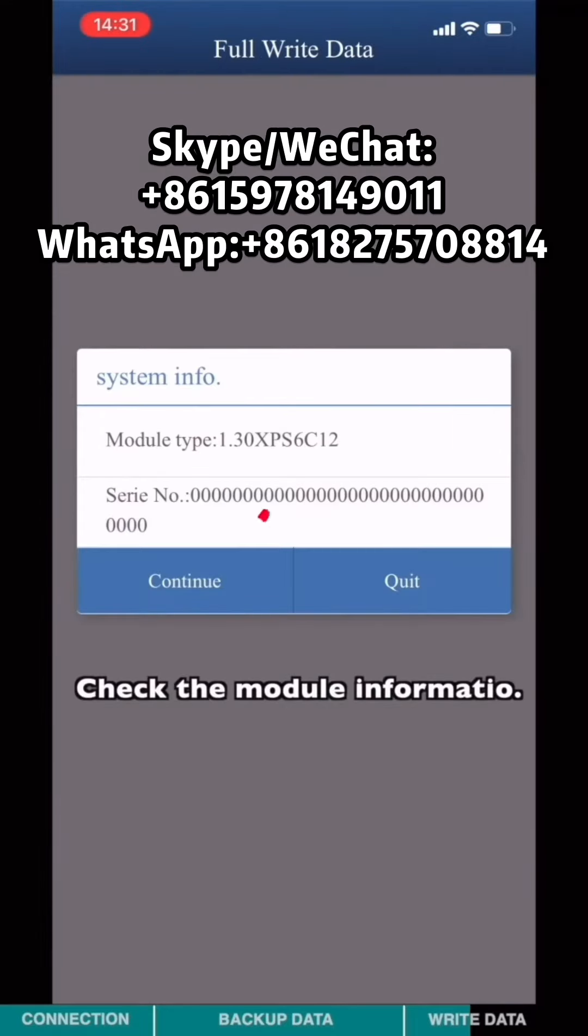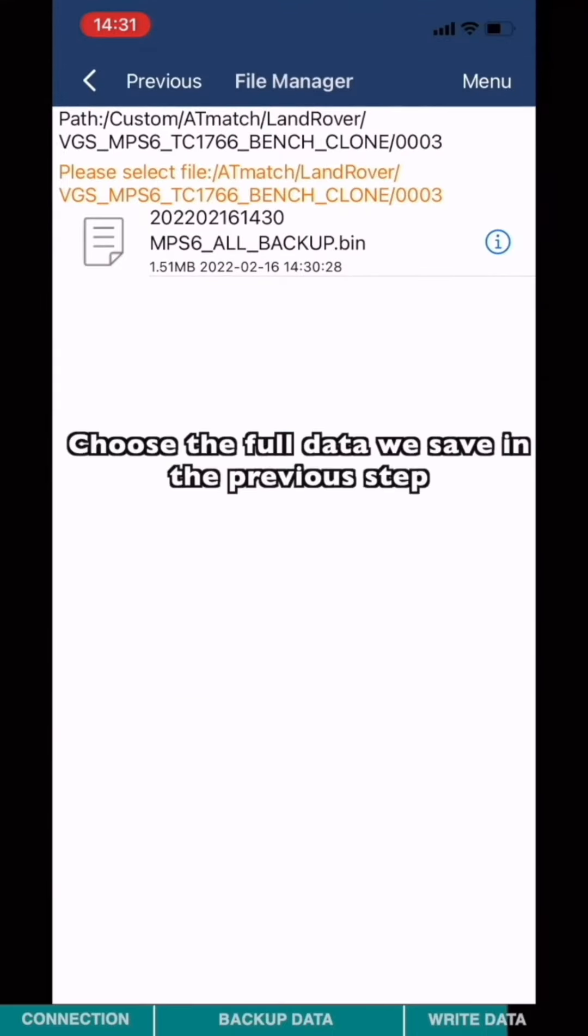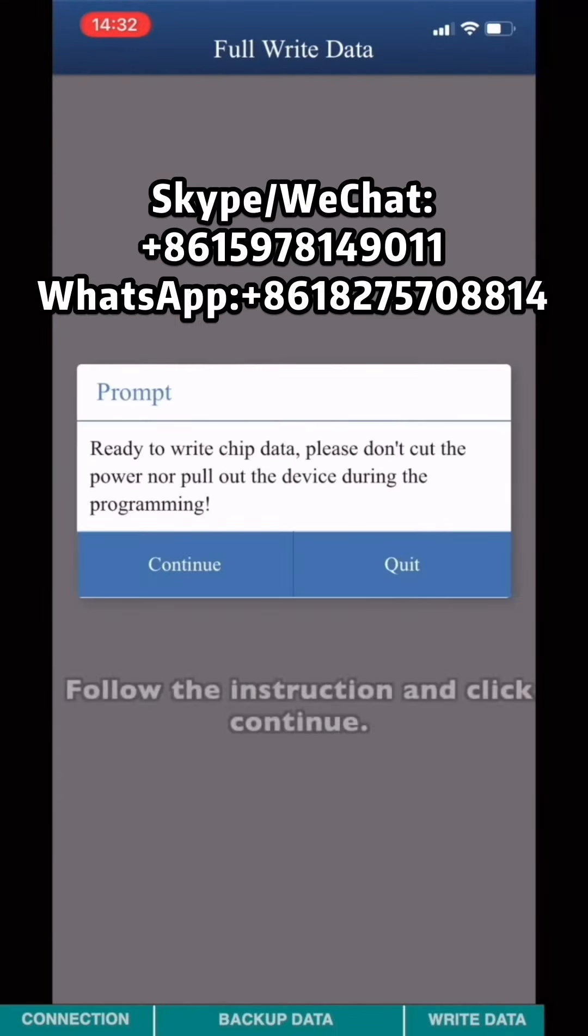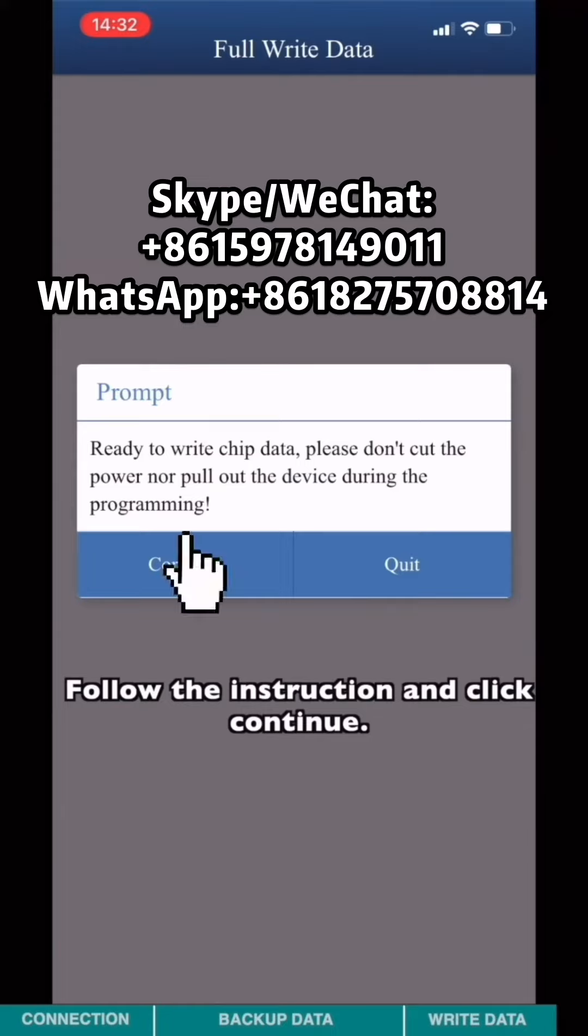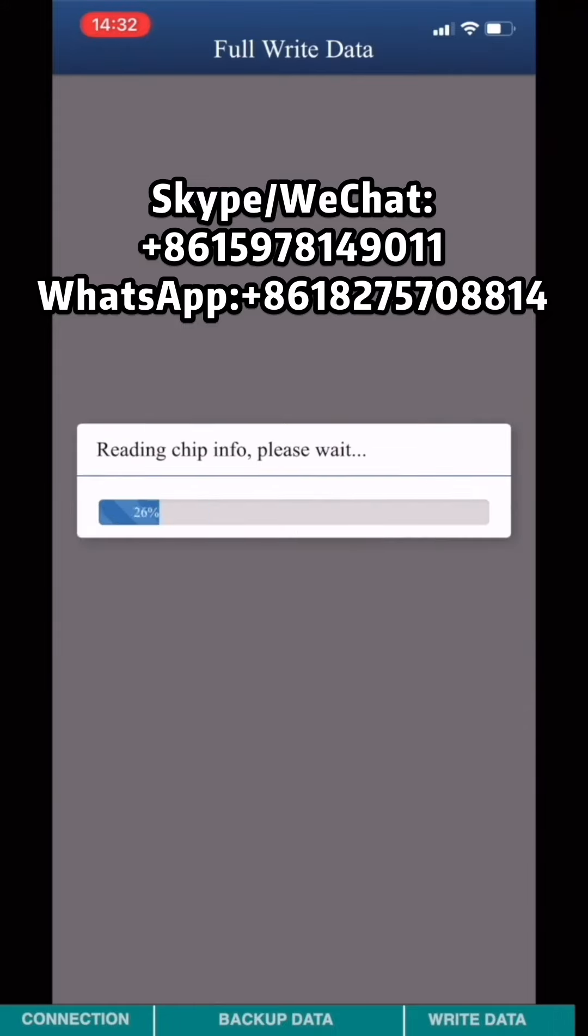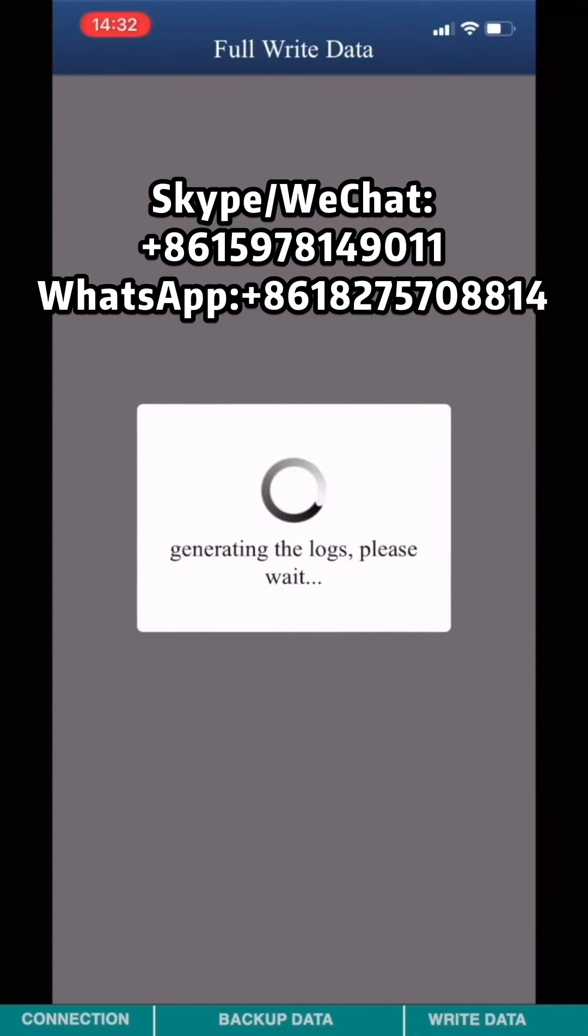Check the module information. Select the State File. Choose the full data we saved in the previous step. Follow the instruction and click continue. Write state finished.